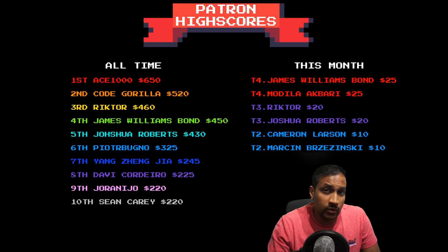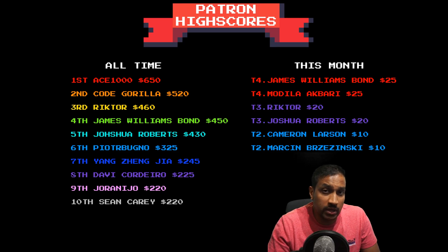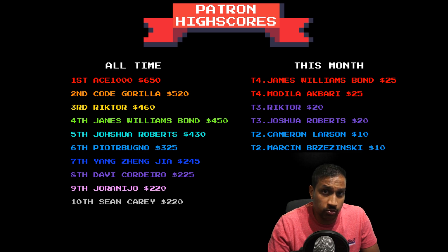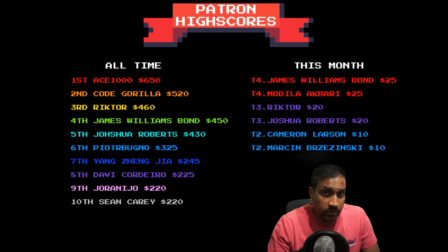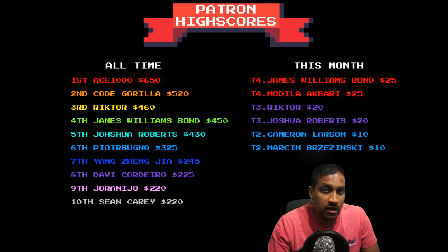Before we get started on the video, I would like to take a moment to say thanks to all my patrons. I wouldn't be able to keep making these videos without you, so thank you so much for all your support. I'd also like to say thanks to Joshua and Richter for their tier 3 sub this month and special thanks to James Williams Bond and Modela for their tier 4 sub this month.